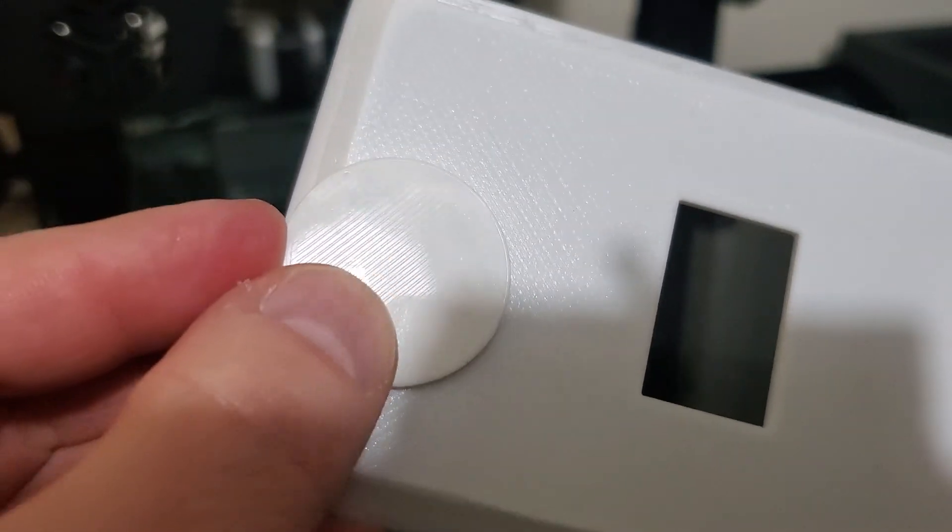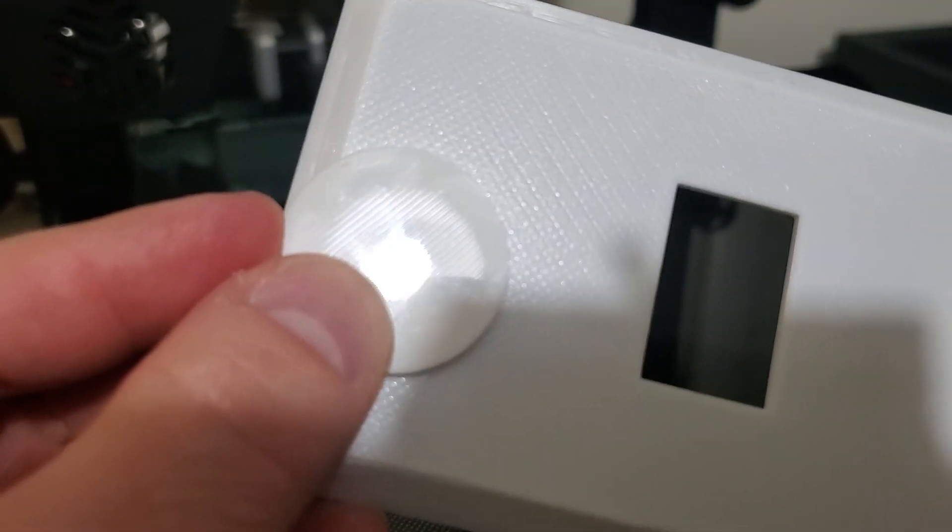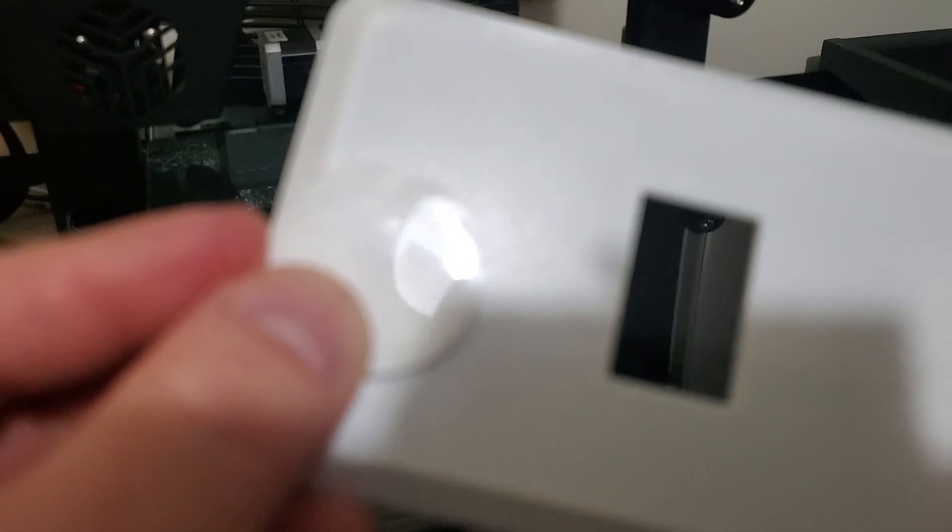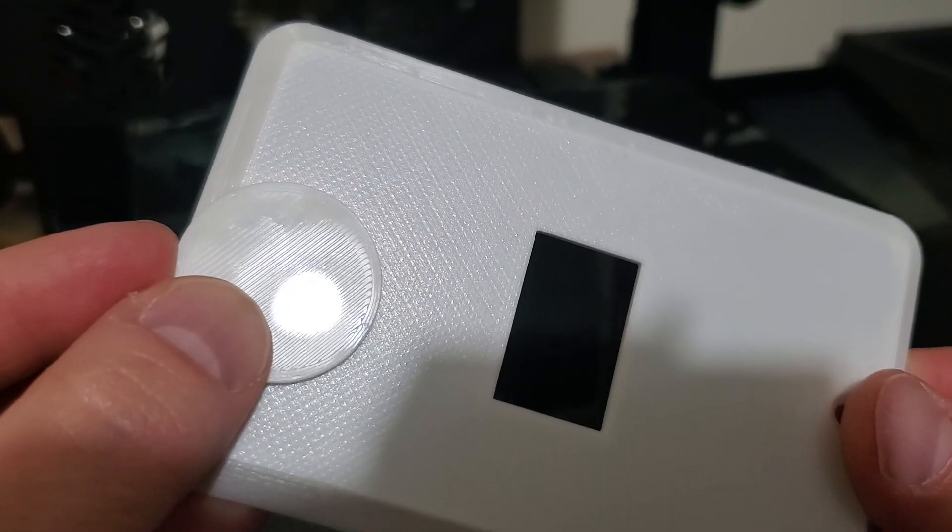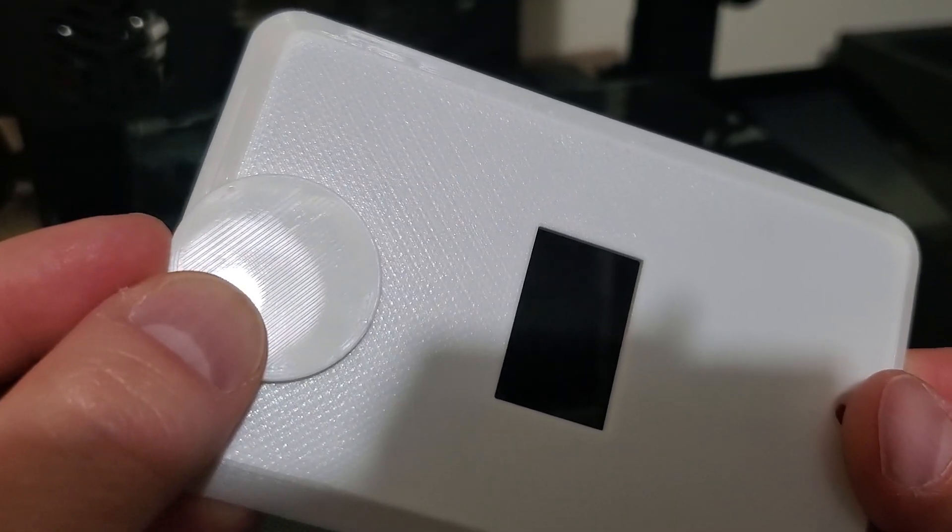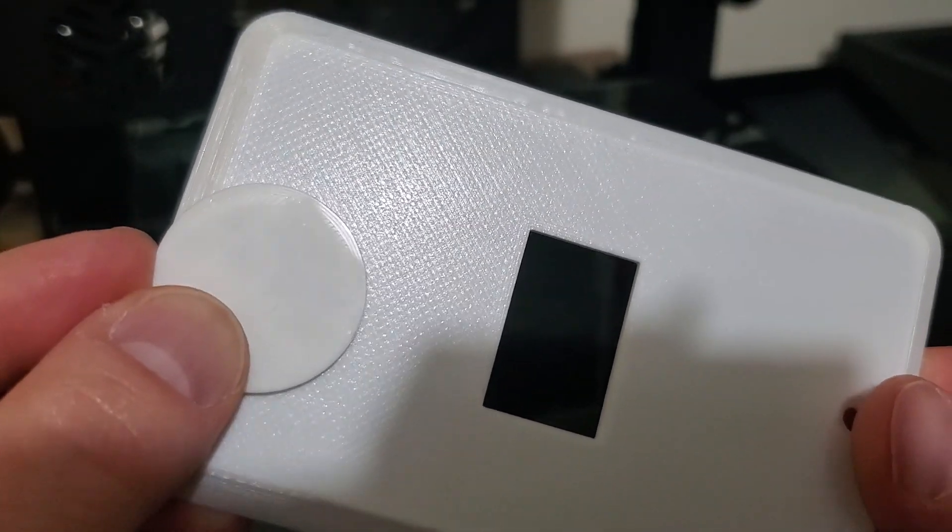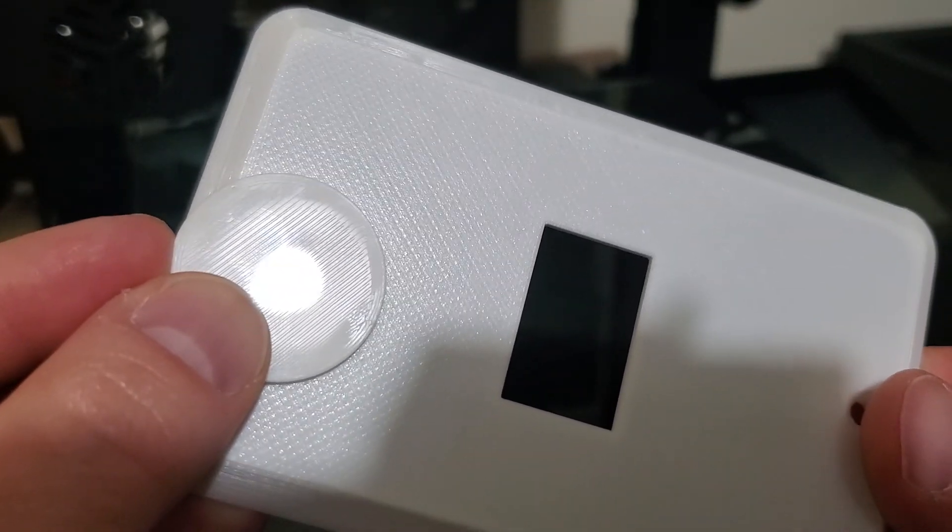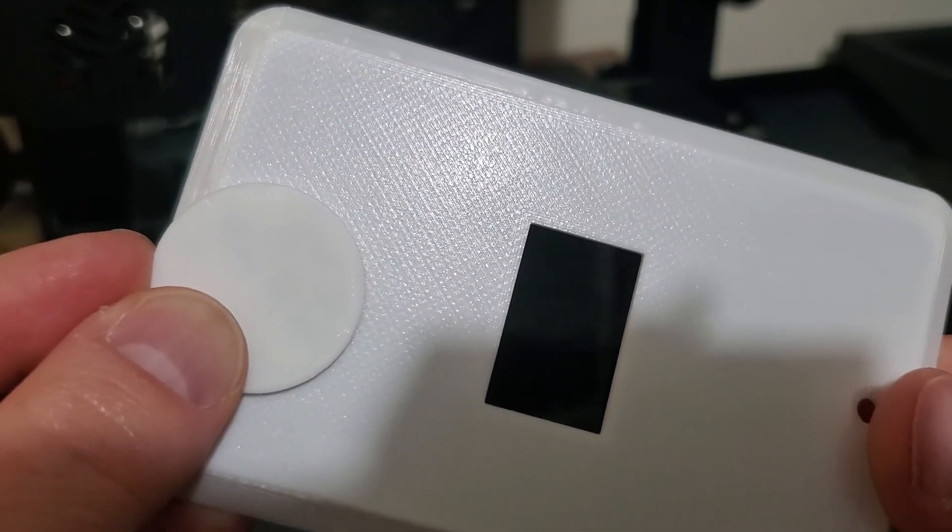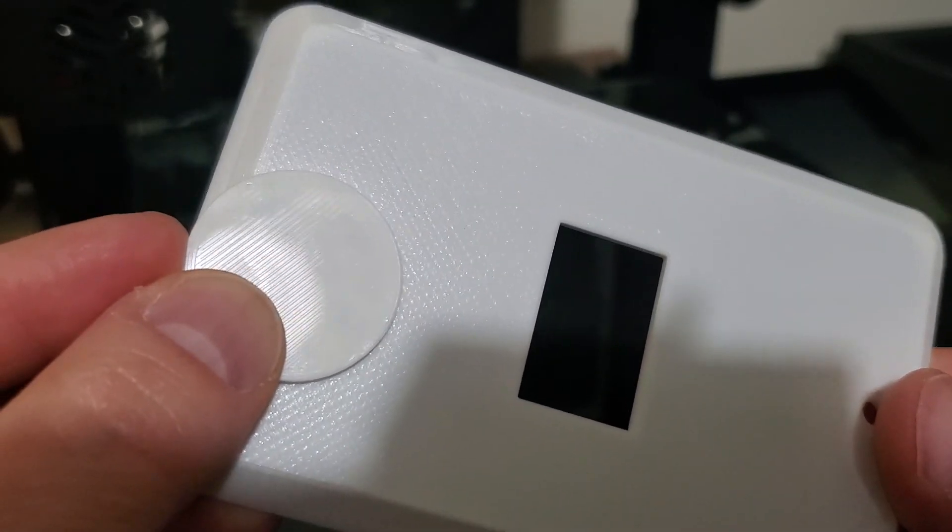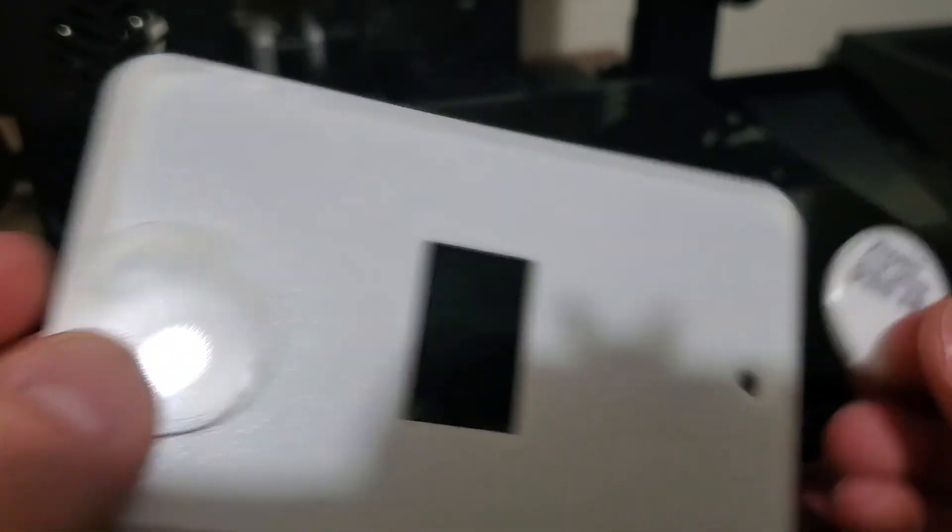It's quite a difference. There we go. That's a better comparison. You can see that reflectivity. That's the same filament printed on the textured side and on the smooth side.